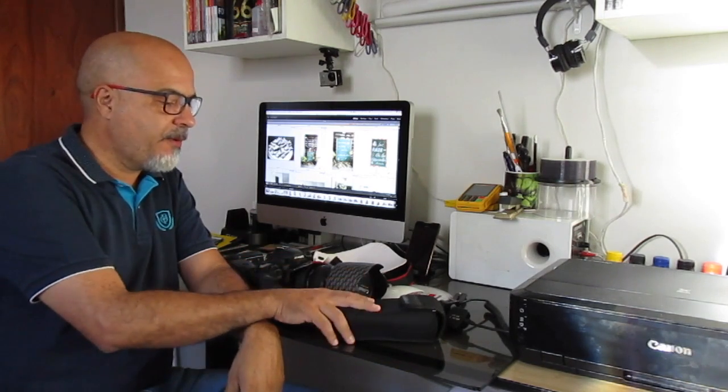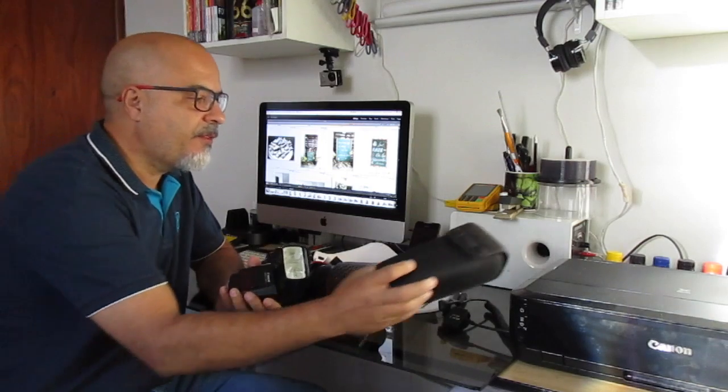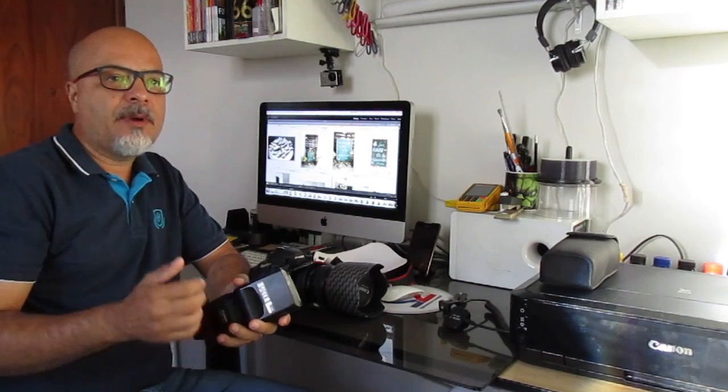Galera, tudo bem? Promessa é dívida, né? Mostrei pra vocês aquele casamento que eu fiz com o flash em automático e hoje eu vou mostrar pra vocês a configuração do flash automático pro 580EX2, mas vou estar falando também sobre a configuração do SB900, 910, SB800, que são os da Nikon, e do 600EX-RT.